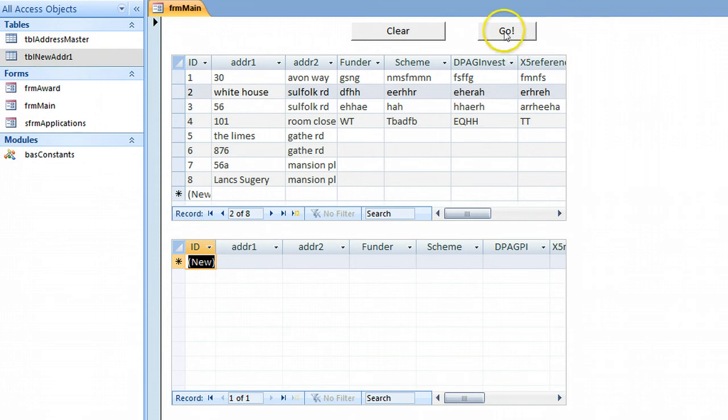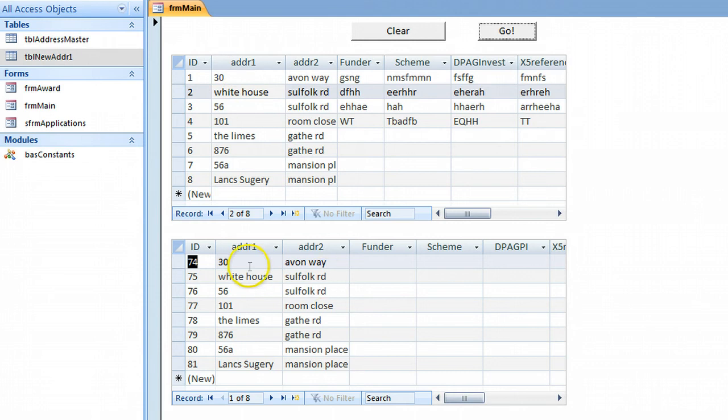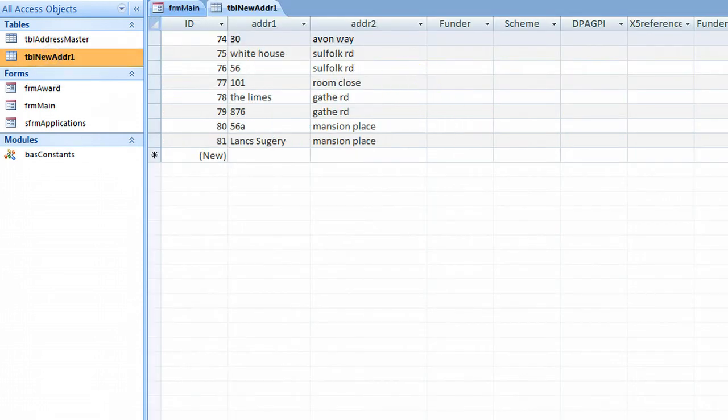If I press go you can see it's transferred those two addresses, address 1 and 2, into this new table.